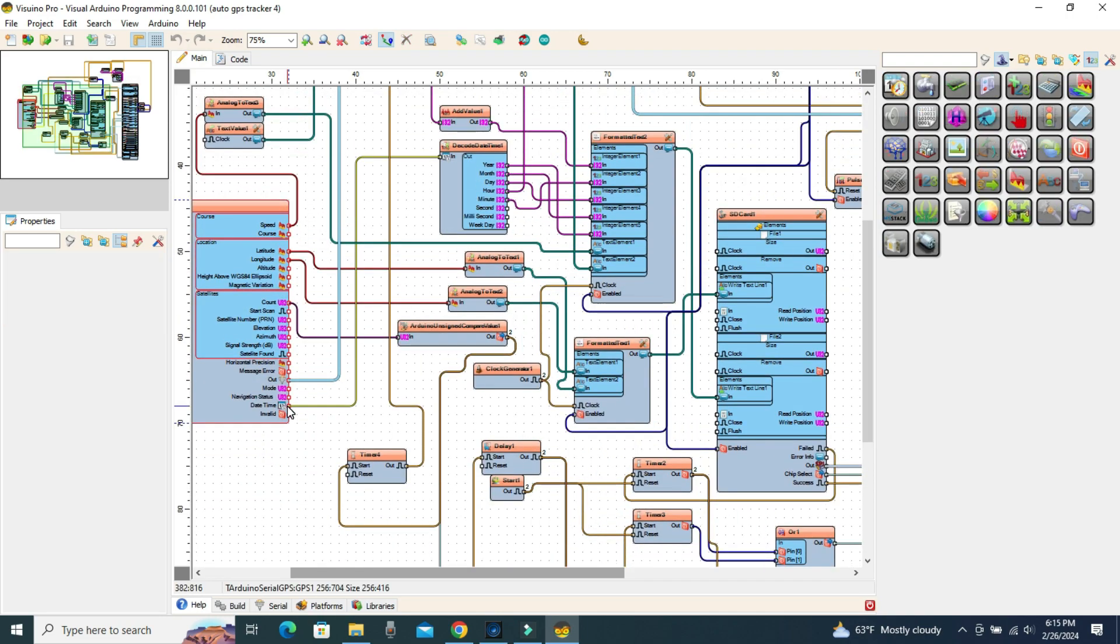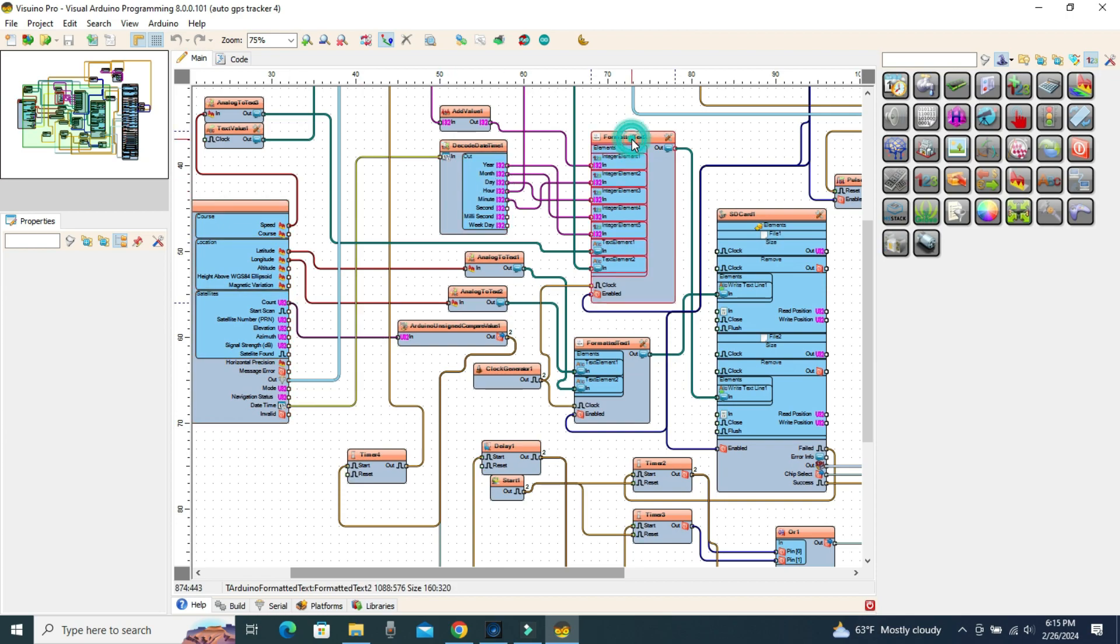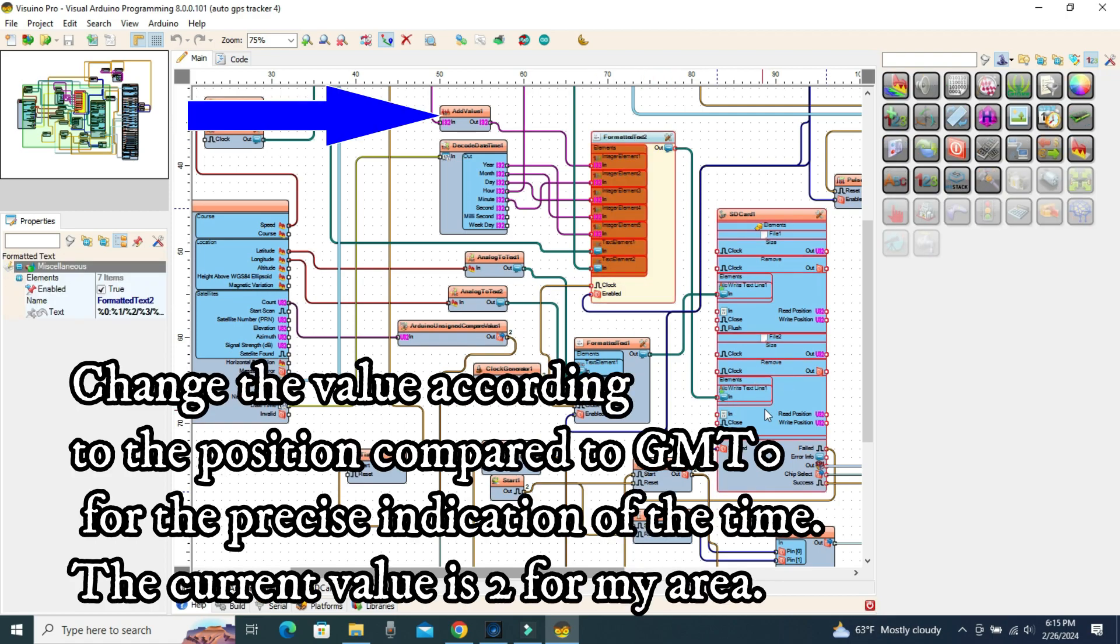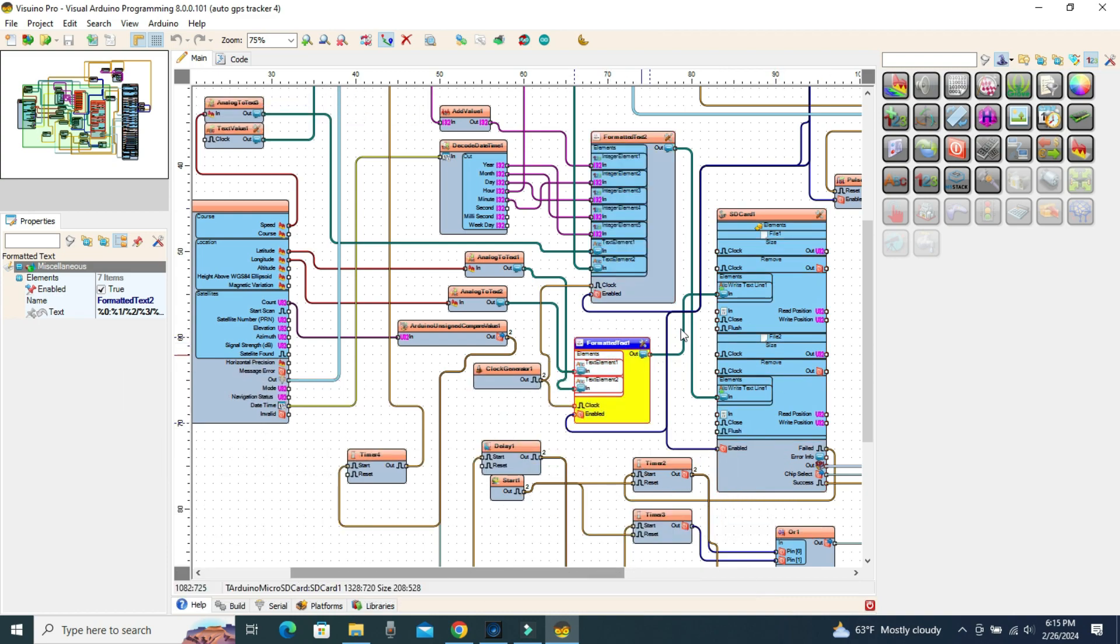The output of the time and date module is connected to the formatted text component of the DST tab. The coordinates are connected to the other formatted text component and form the GPS file written on the card.